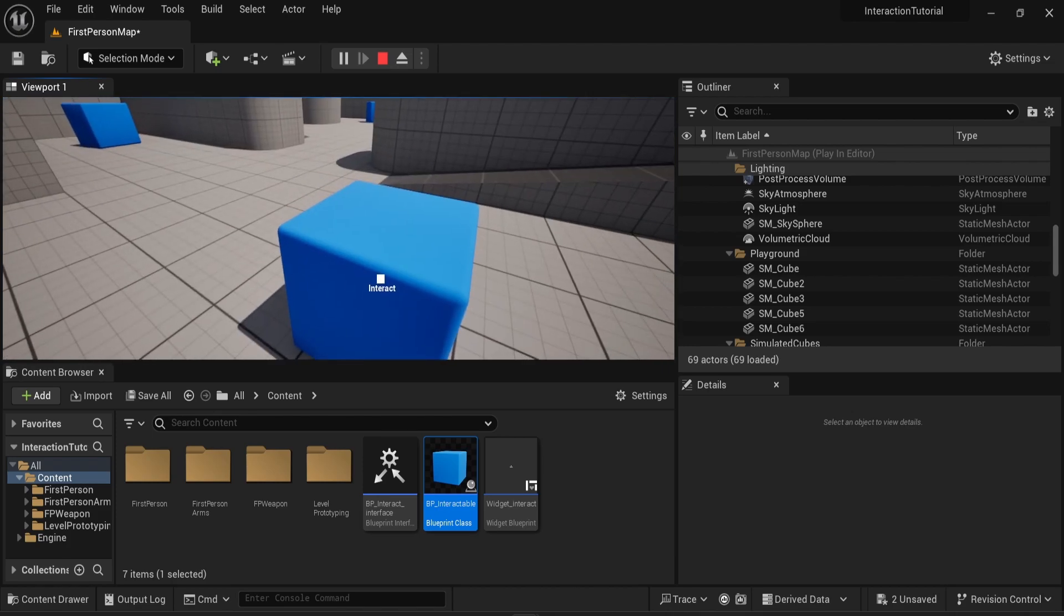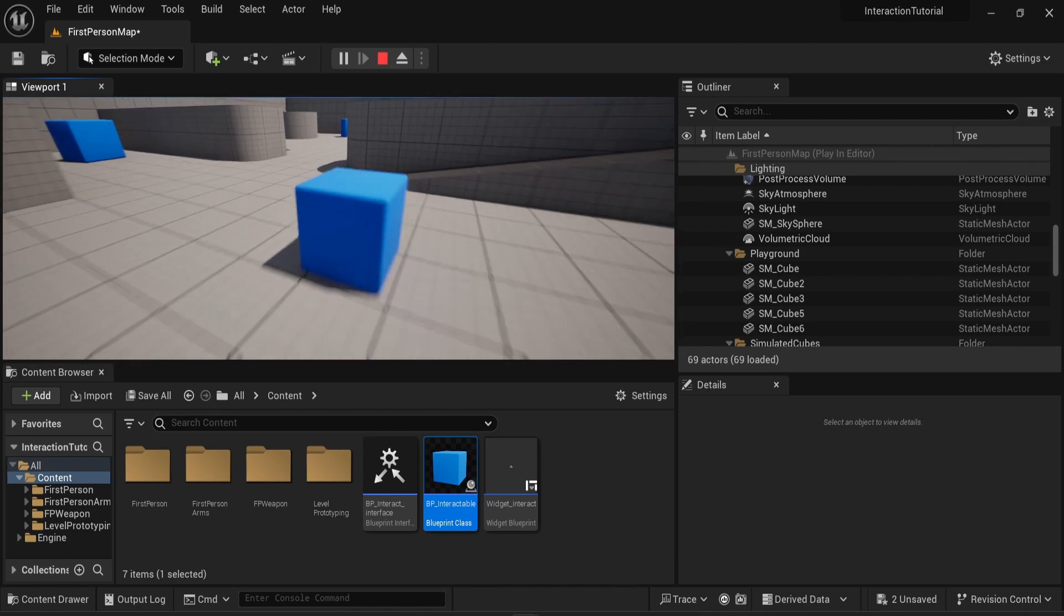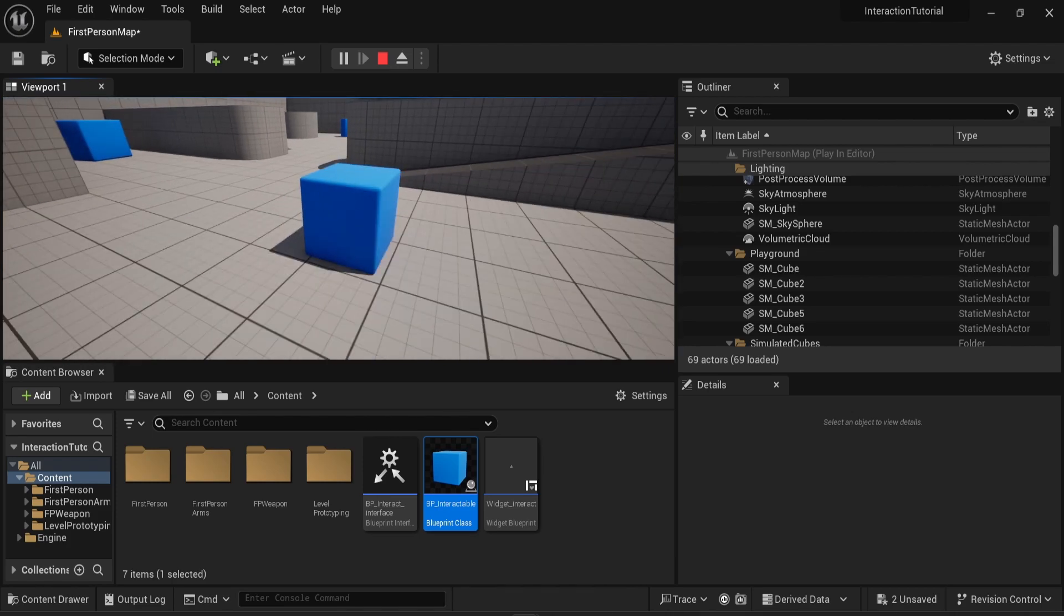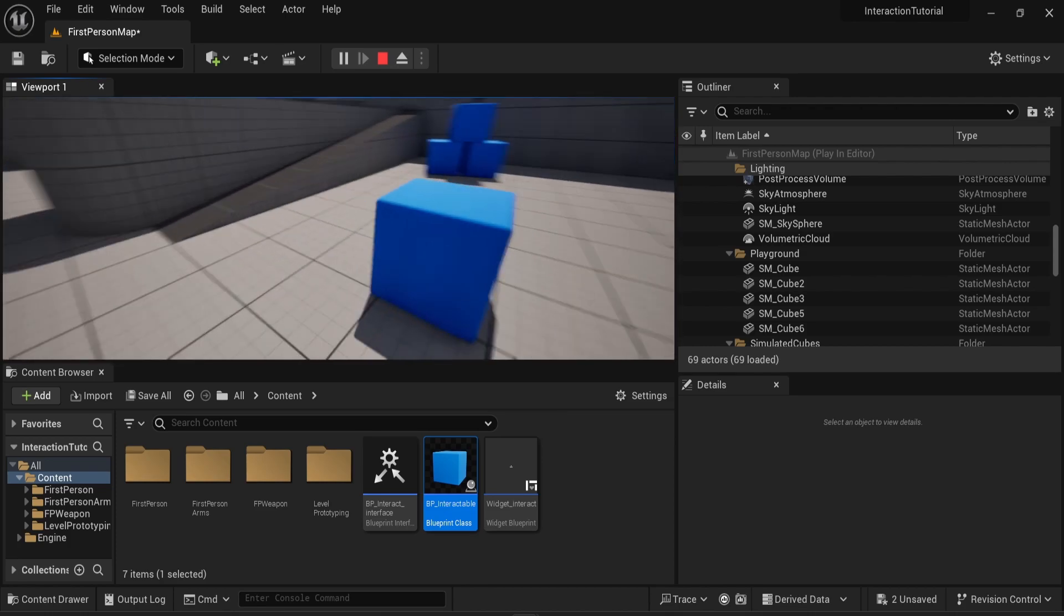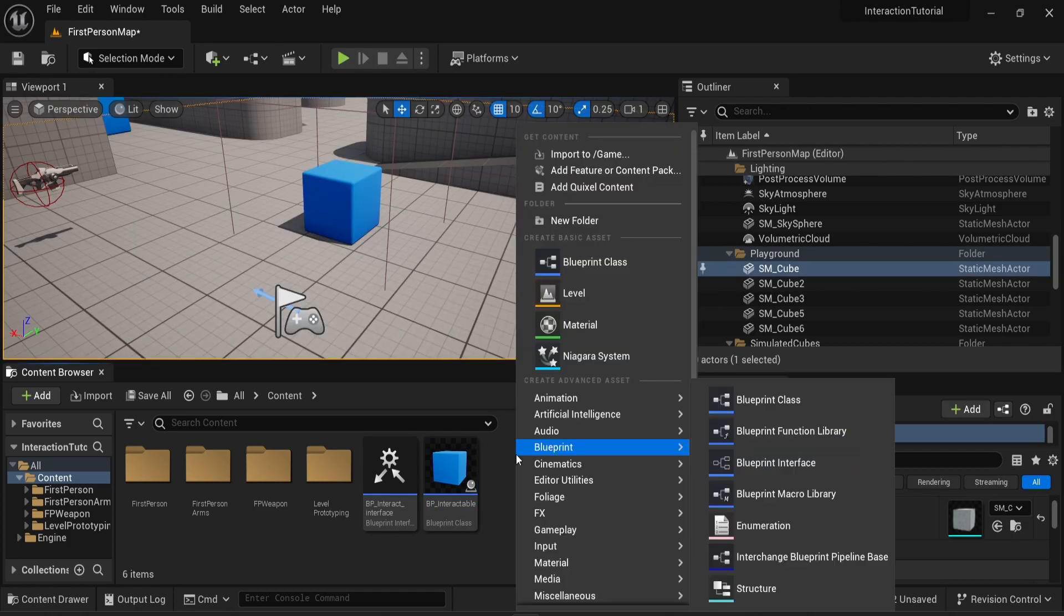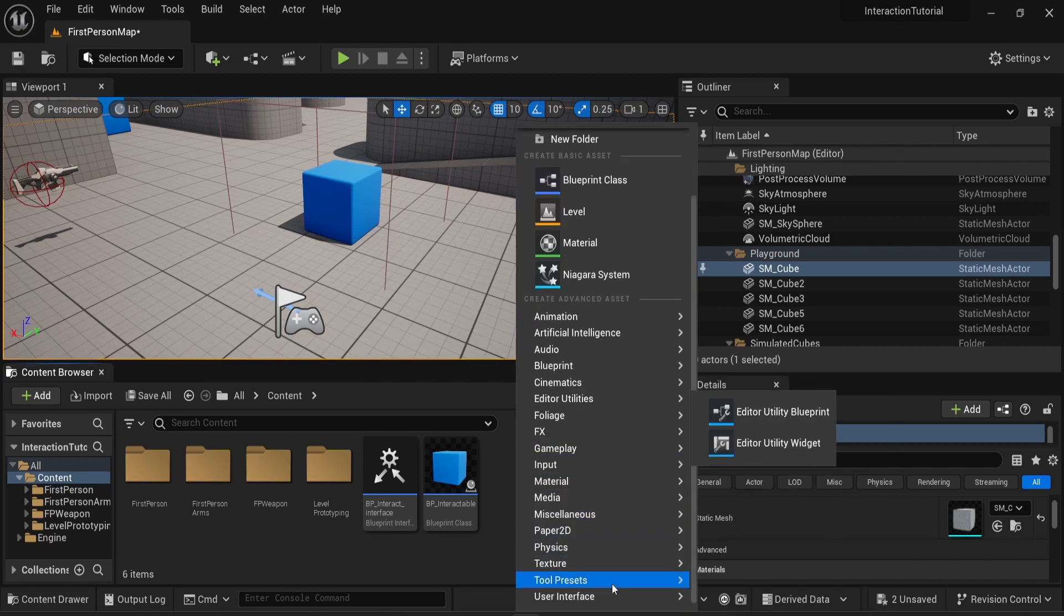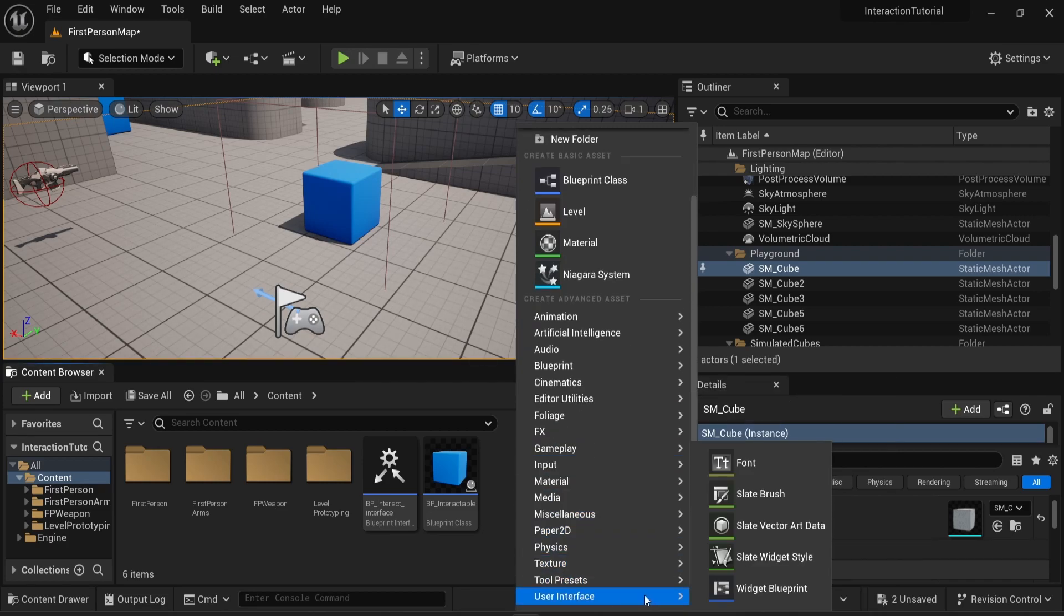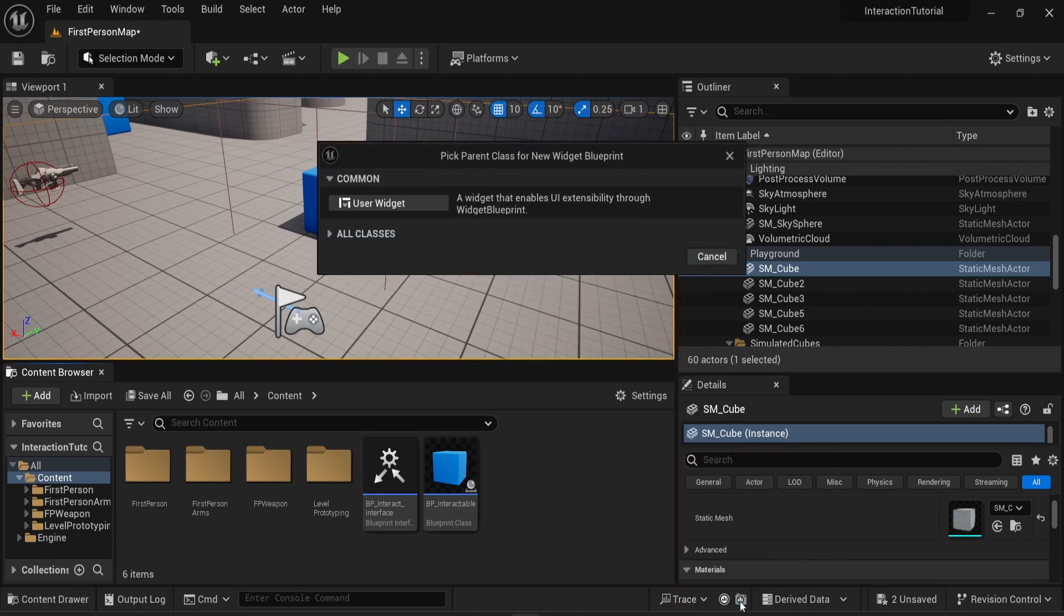Hello everyone, in this video we will see how to implement a UI interface to display when the player is about to interact with an object. The first thing we need to do is to create a widget, so I'm gonna right-click in the content browser, look for user interface, and I'm gonna choose widget blueprint.